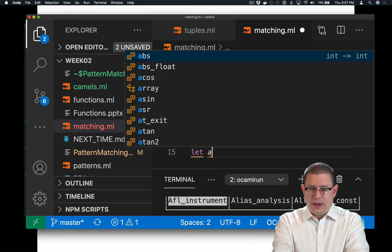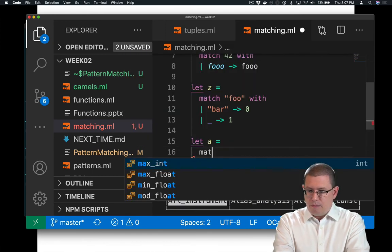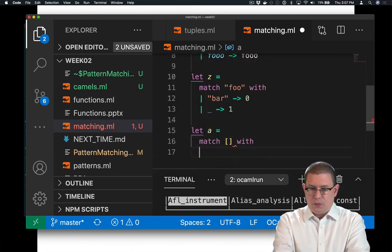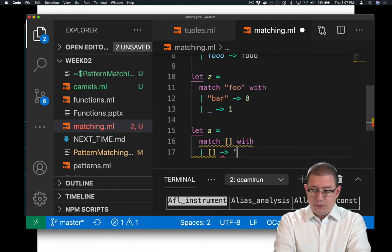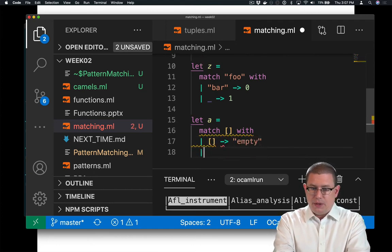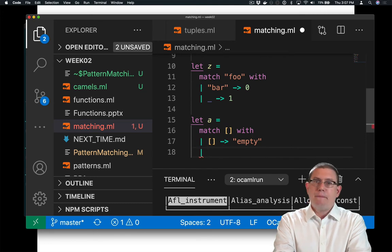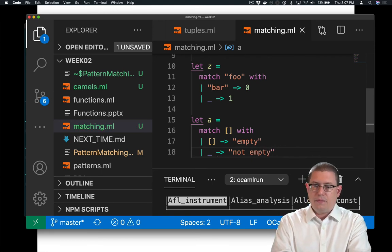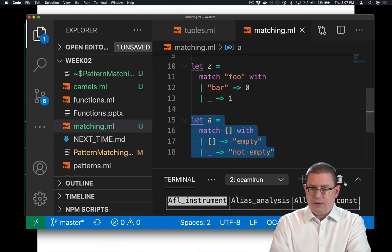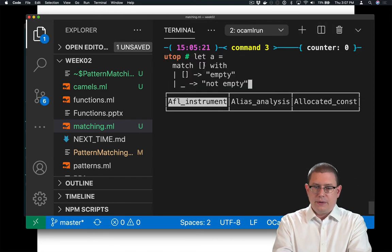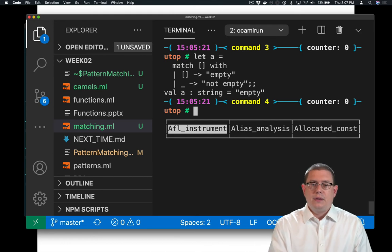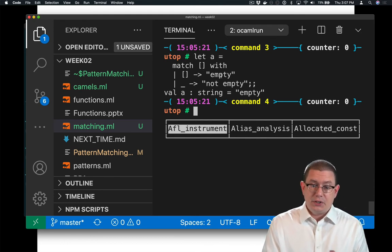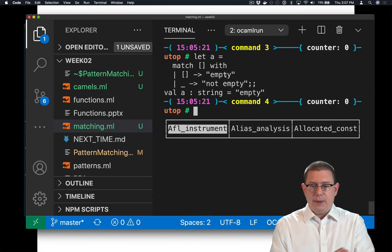Let's say, let a equal match, oh, say the empty list with. If I've got the empty list, then return the string empty. Otherwise, if I've got some bigger list, I don't care what that list is. I can return not empty. If I throw that into utop, what do I get? Empty. Match the empty list with. If it's the empty list, return the string empty. So I got the string empty back.